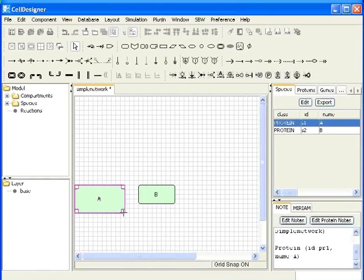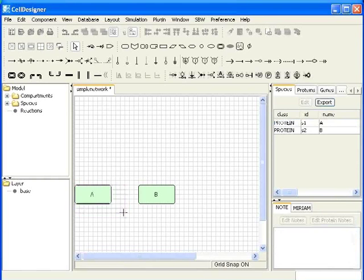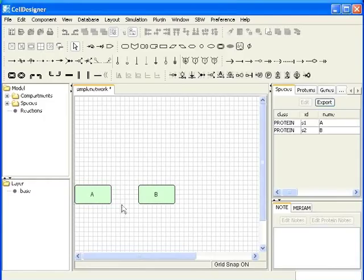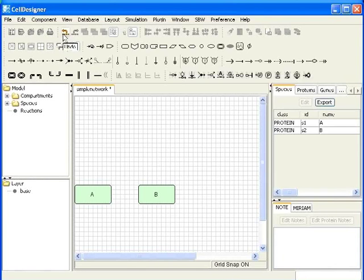You can undo the previous actions with CTRL Z. If you want to redo, press CTRL Y. Also, you can do this directly by clicking on the icons undo and redo.